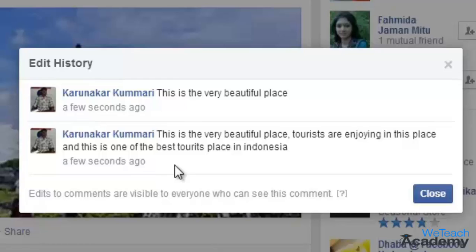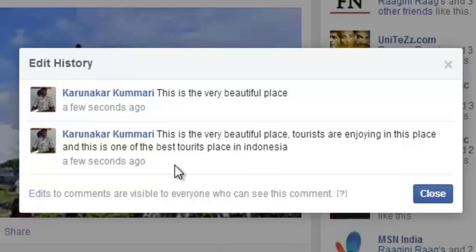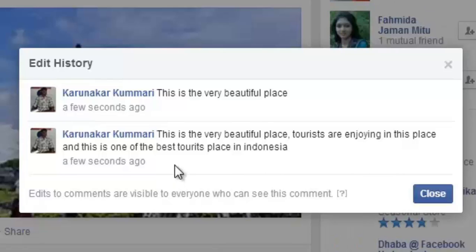So in this way you can edit comments on Facebook. Hope you liked the presentation. Do like and subscribe to vTeachAcademy.com. Thanks for watching.